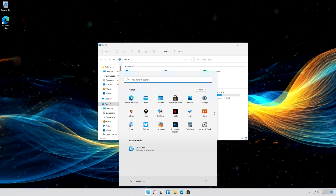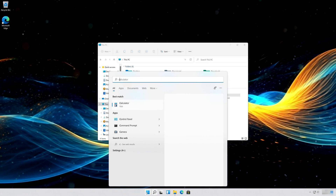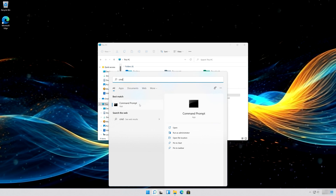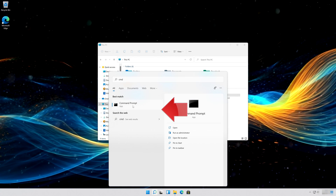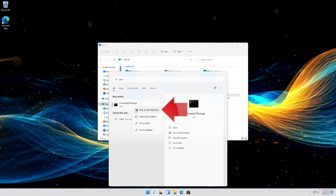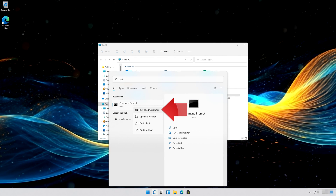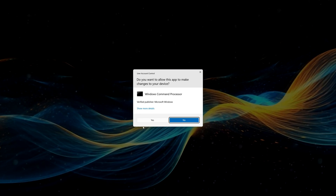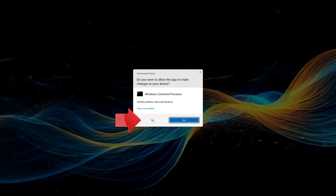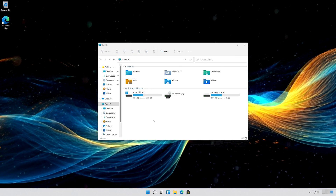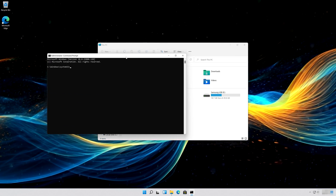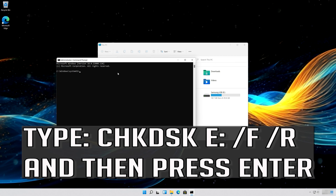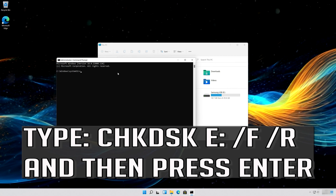First, open Start and type CMD. Right-click Command Prompt and select Run as Administrator. Press Yes. Type the following command and then press Enter.